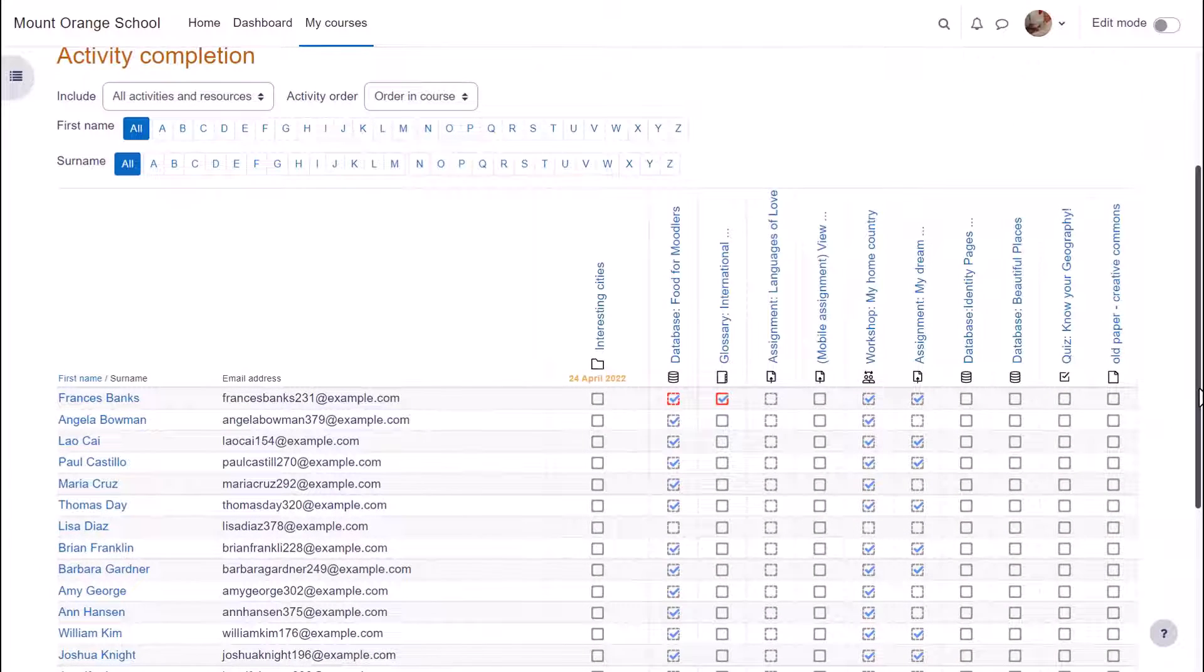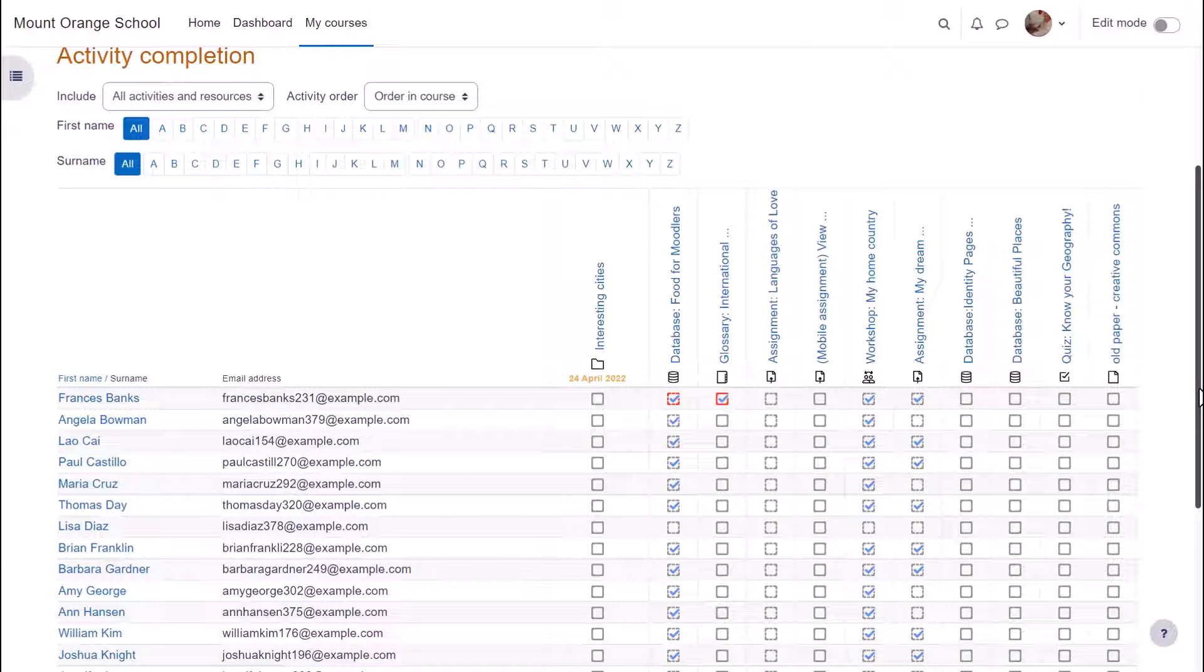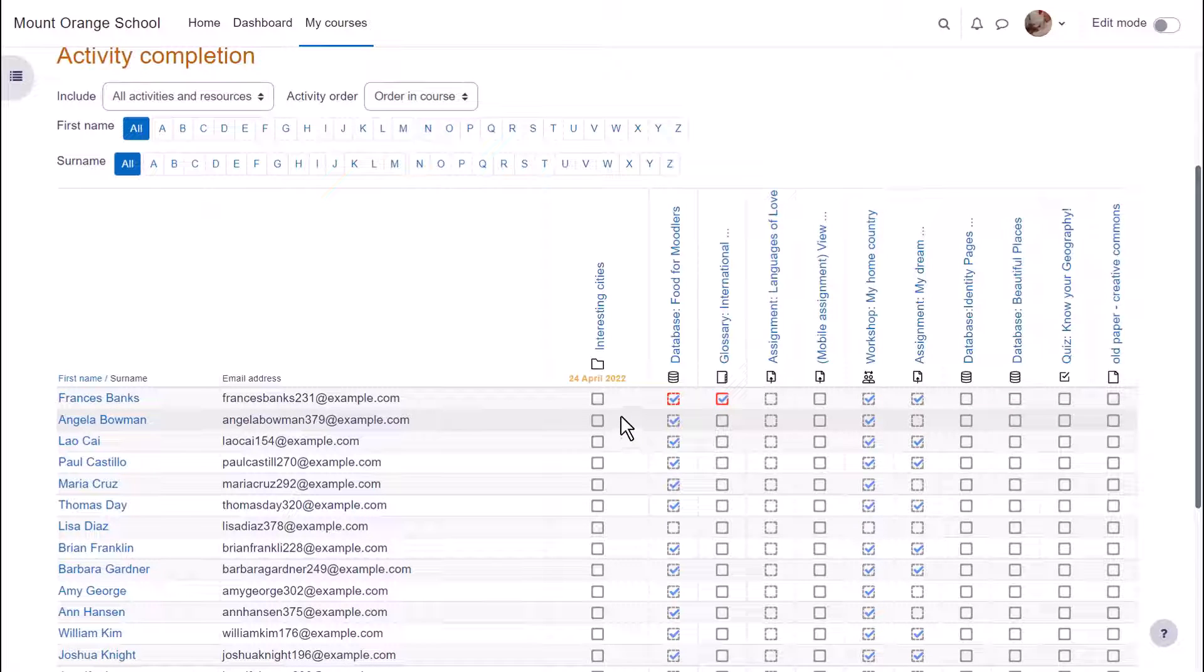Activity completion reports are also available for teachers as we can see here so they can check the progress of their students in a course.